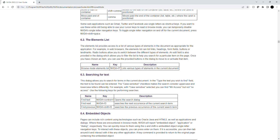Heading level 3, section 6.4: Embedded Objects. Pages can include rich content using technologies such as Oracle Java and HTML5, as well as applications and dialogs. Where these are encountered in browse mode, NVDA will report embedded object, applications, or dialog respectively.